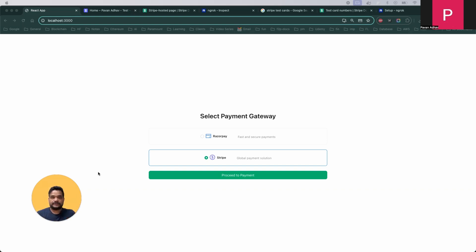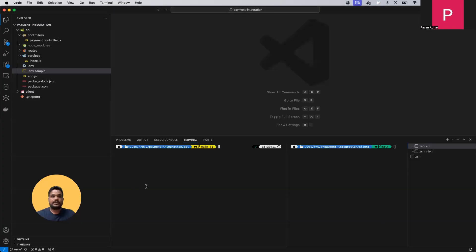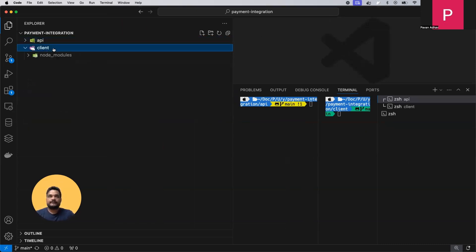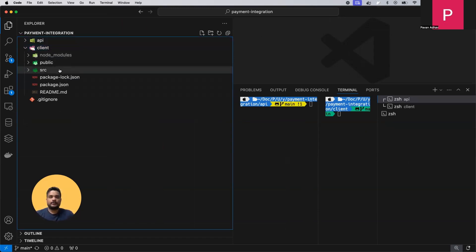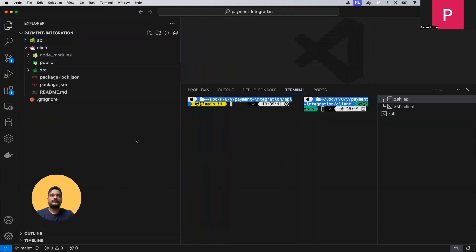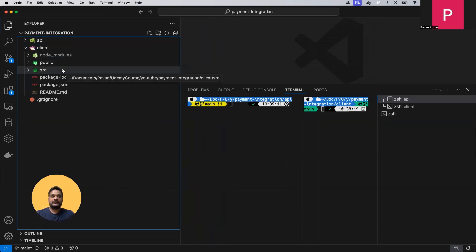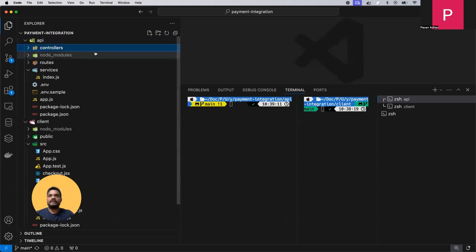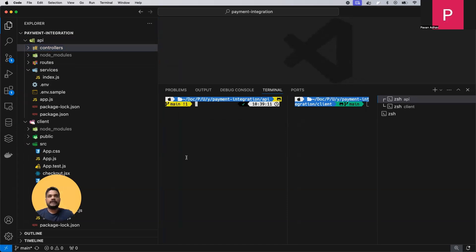Let's jump into VS Code. On screen we can see two folders: API and client. The client is written in React.js — it's a basic, simple component. This is not very sophisticated code; it's just sample code. You'll need to update a lot of things to integrate it in an actual application, but it will give an overall basic idea of how to integrate payment gateways.